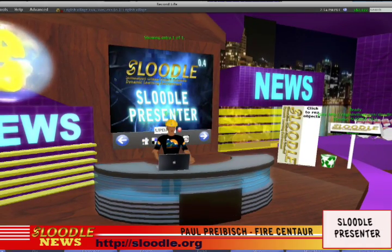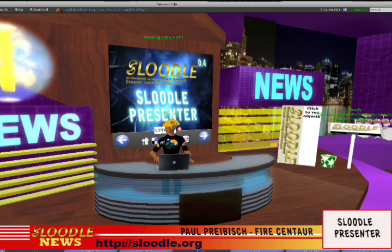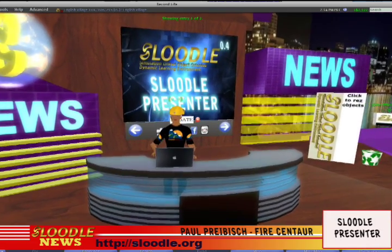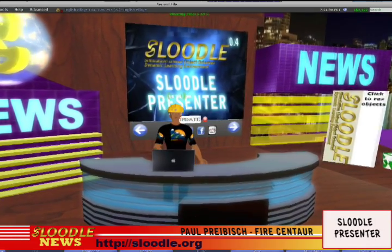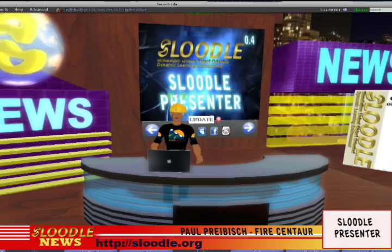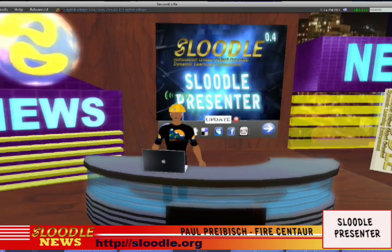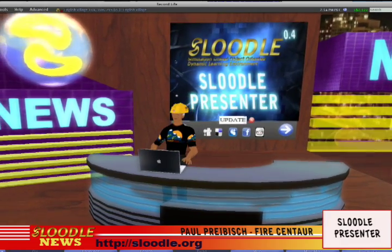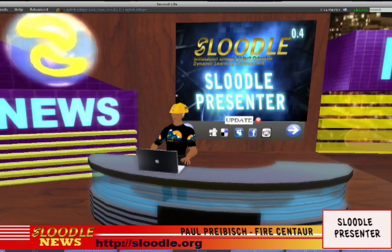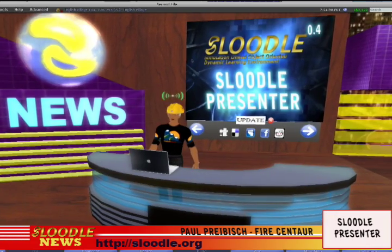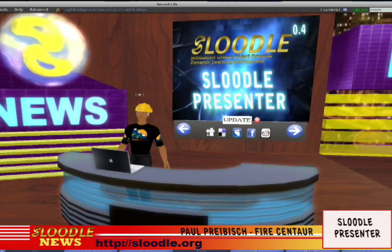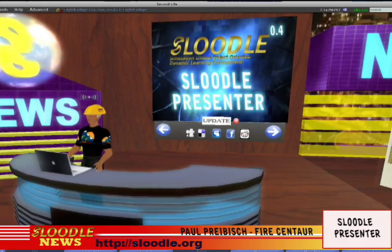Hello everyone, welcome to the Sleutl newsroom. My name is Paul Pribish in the real world and FireCentaur in Second Life. Today I want to show you a special new tool we've created for the distance learning and online educator using Second Life or OpenSim for their educational initiatives.